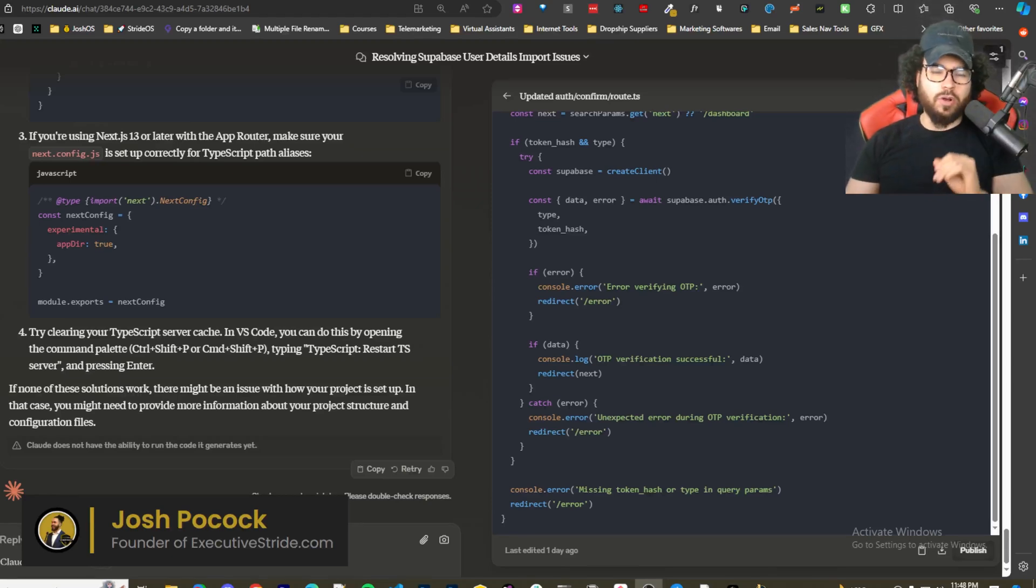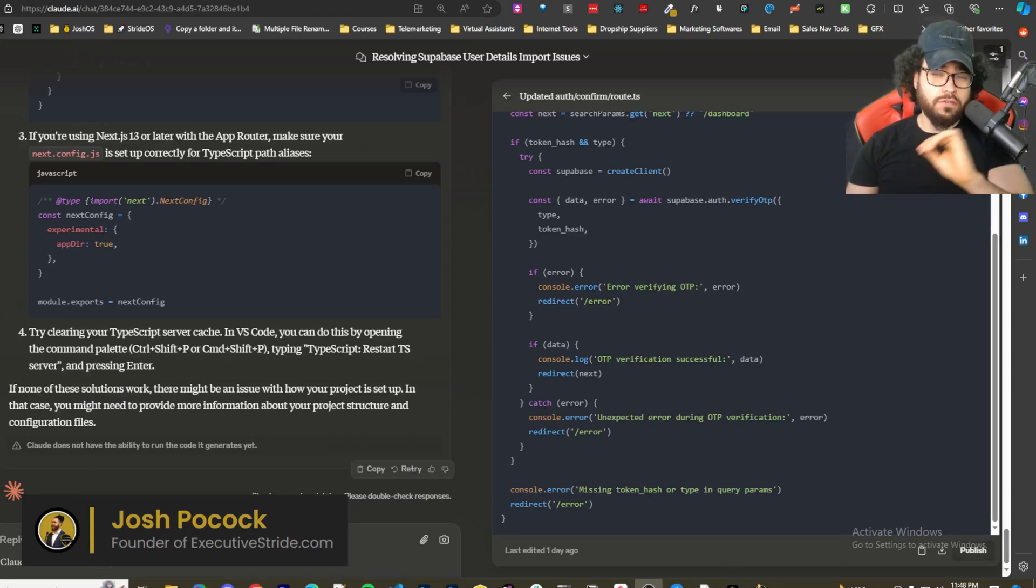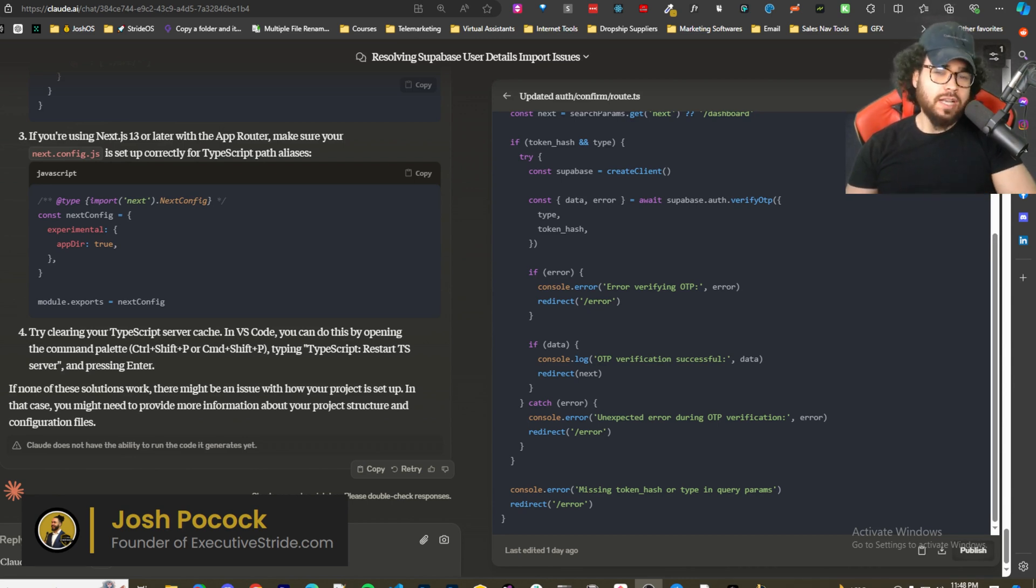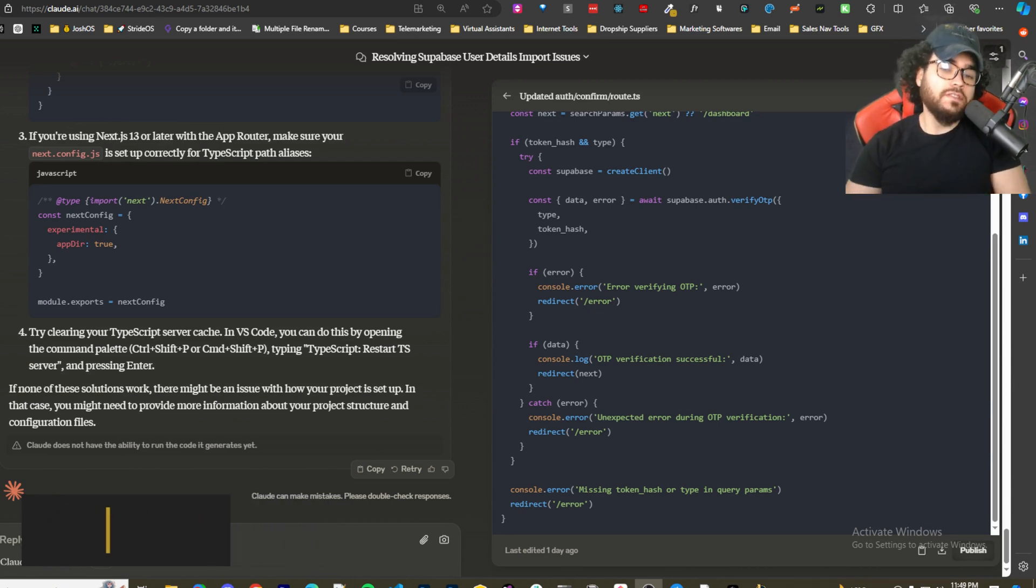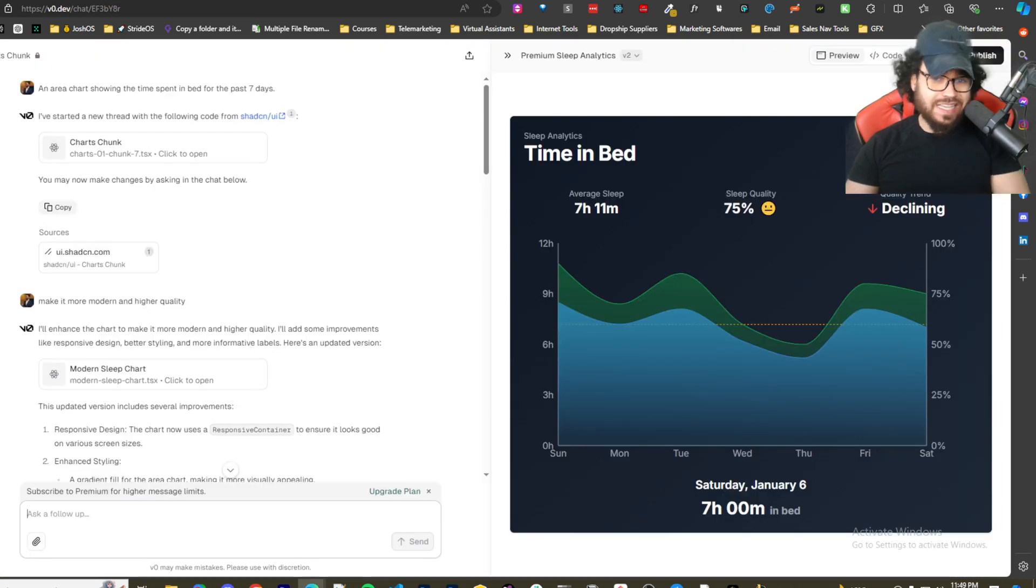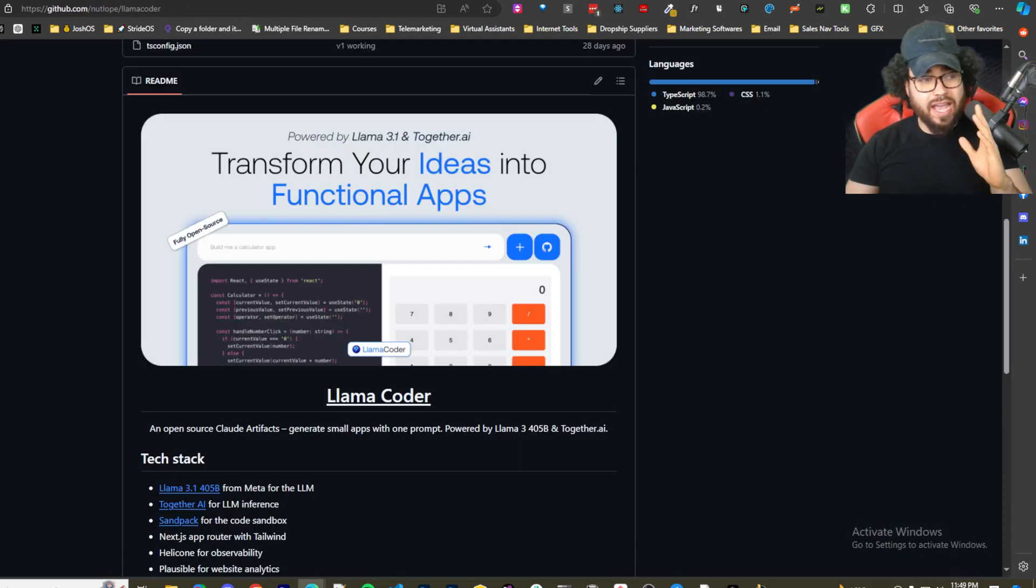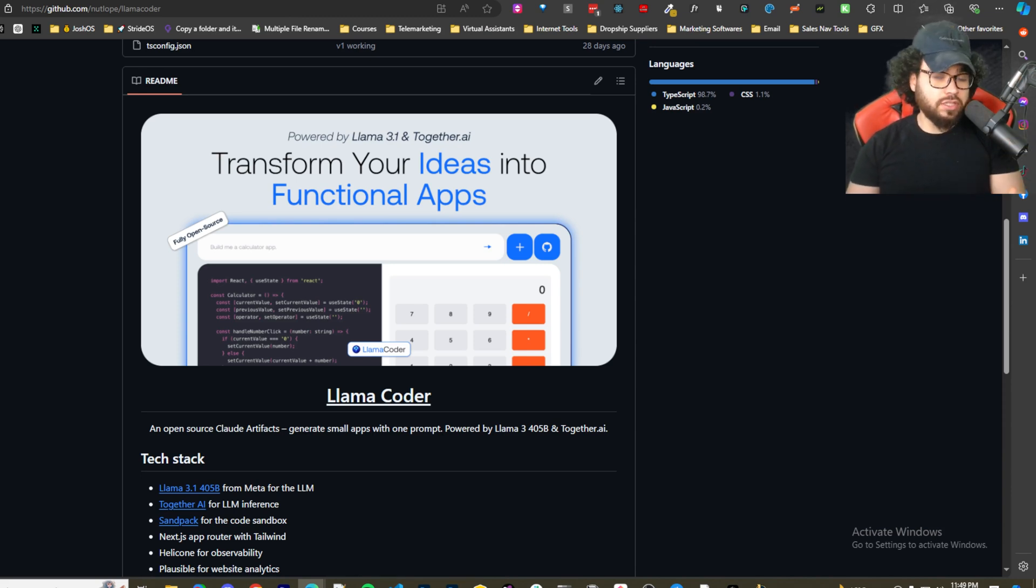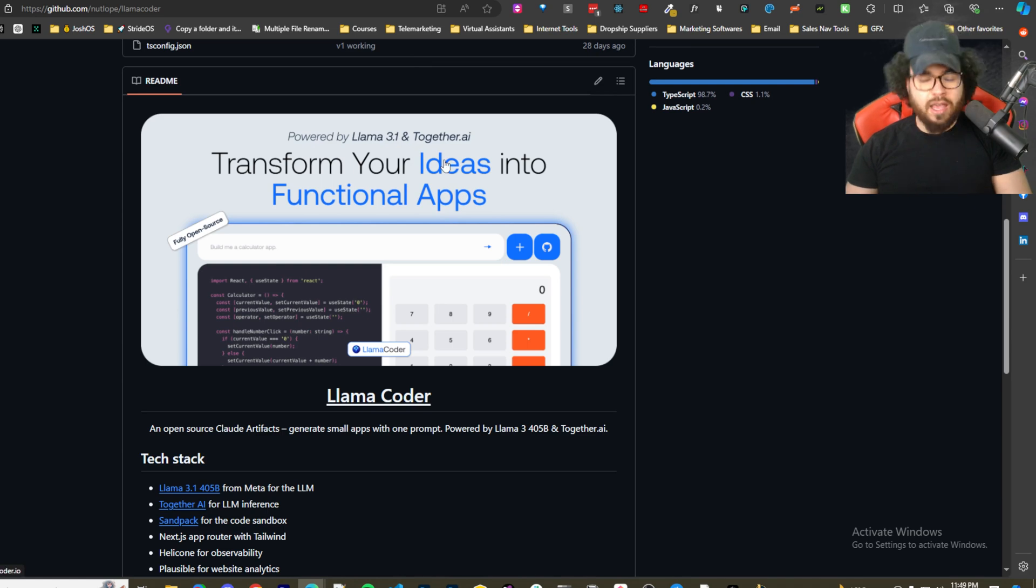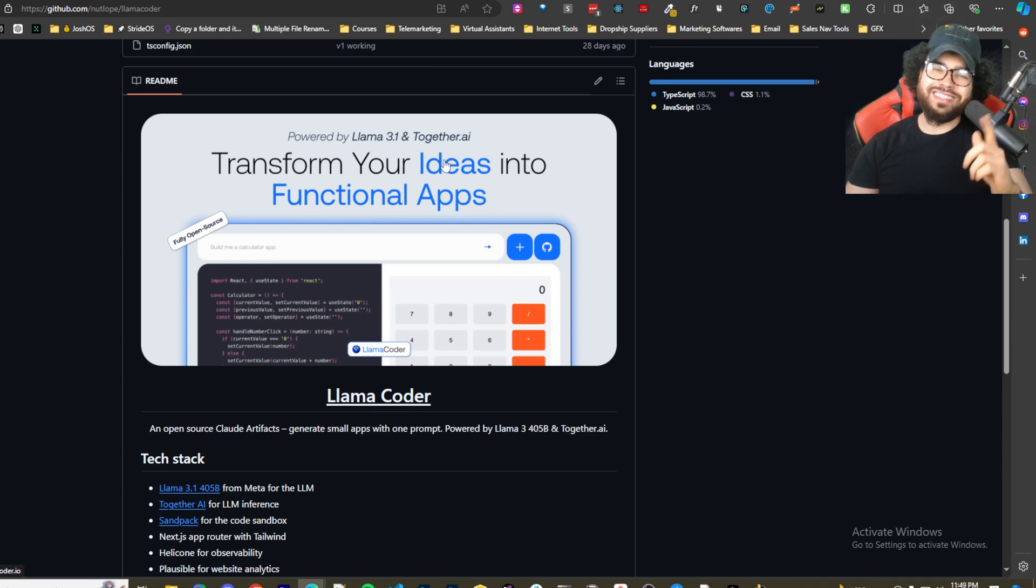What's going on guys, Josh Pocock here. In today's video we're going to be looking at an open source free alternative tool that you can self-host. It's an alternative to tools like Claude Artifacts or V0 for coding. We all know coding with AI is on the up and up right now, impressing us every week with new advancements and new tools coming out. The tool we're going to be looking at today is called Llama Coder. Let's dive right into it.